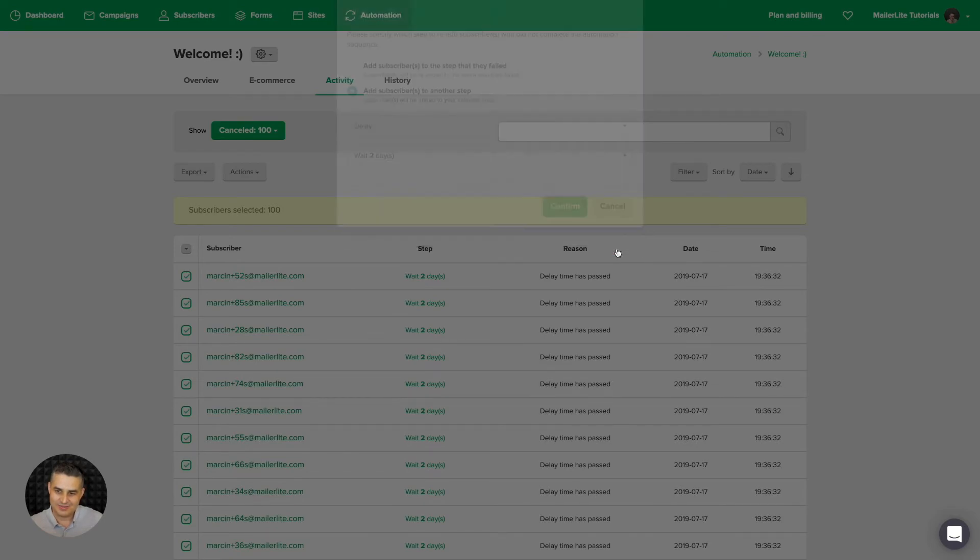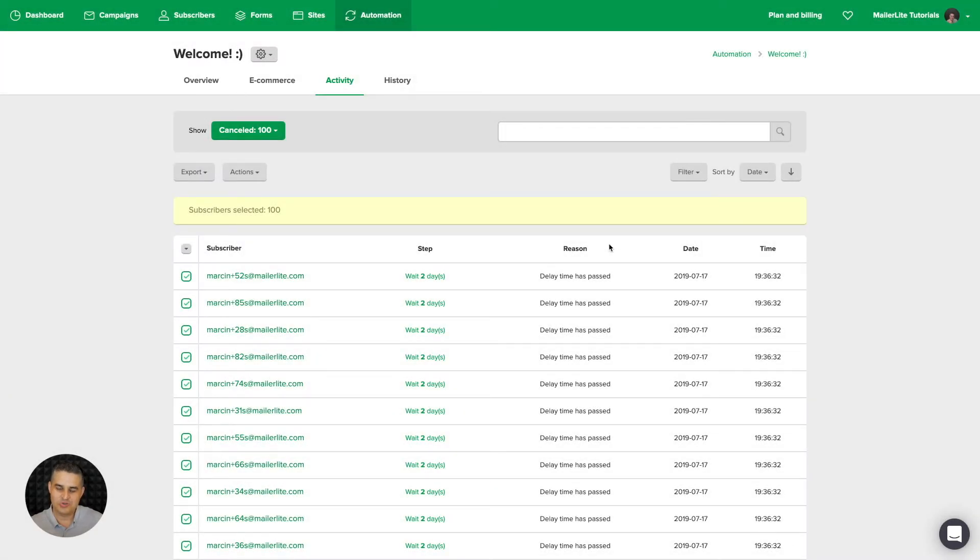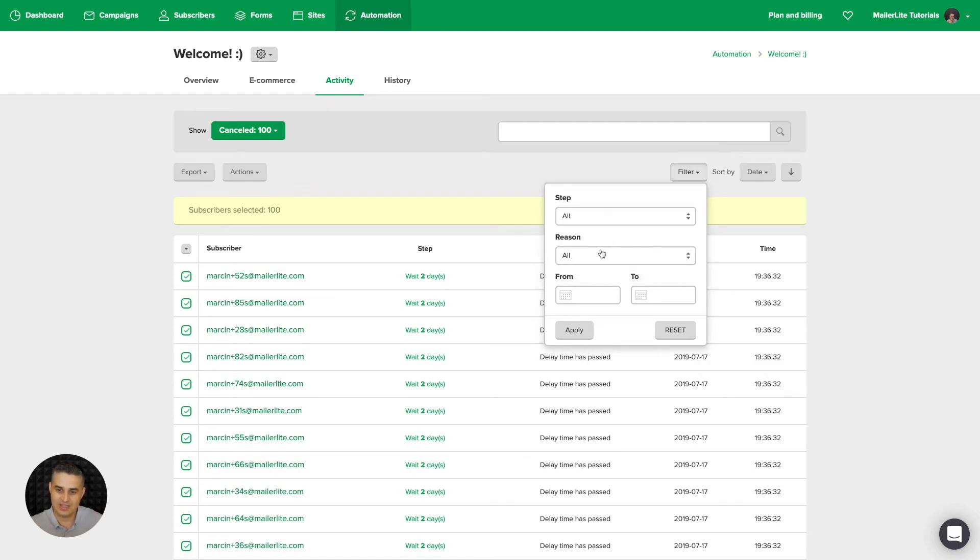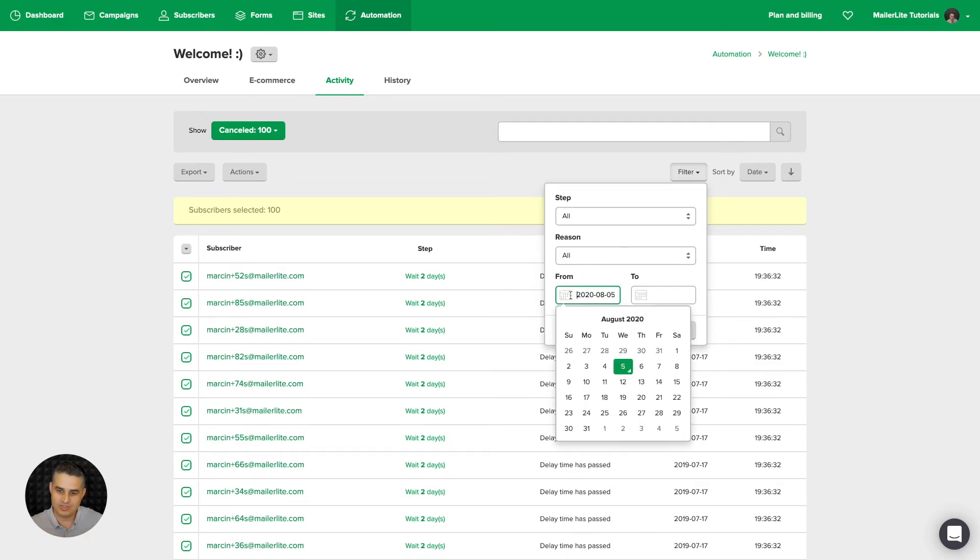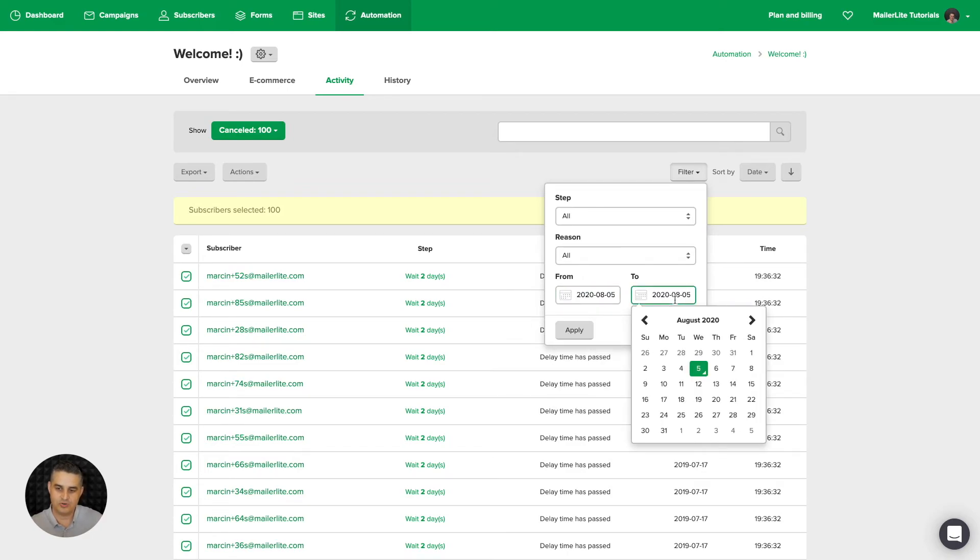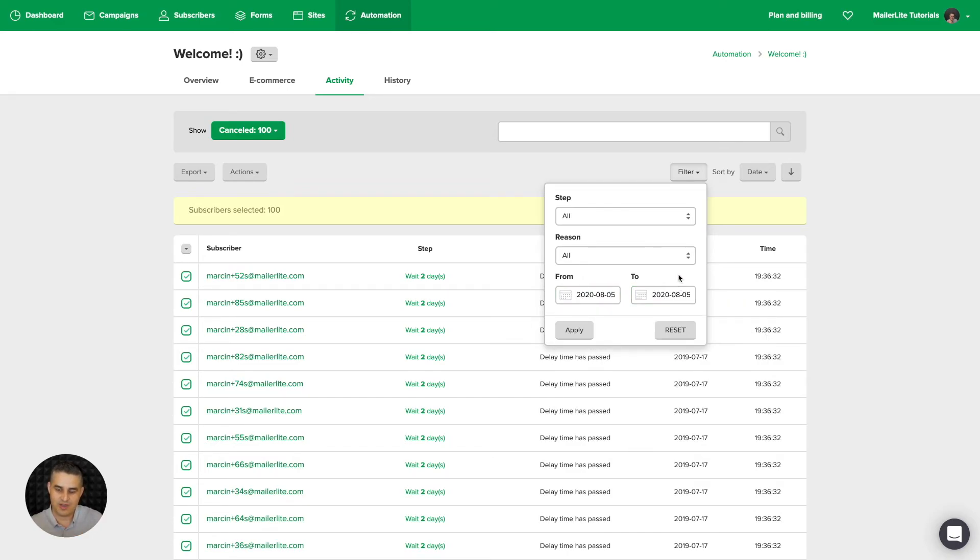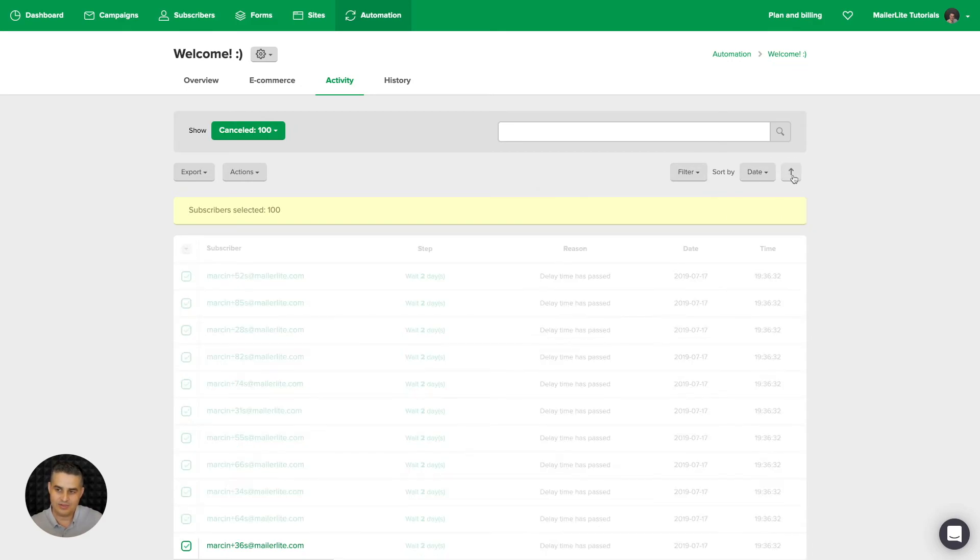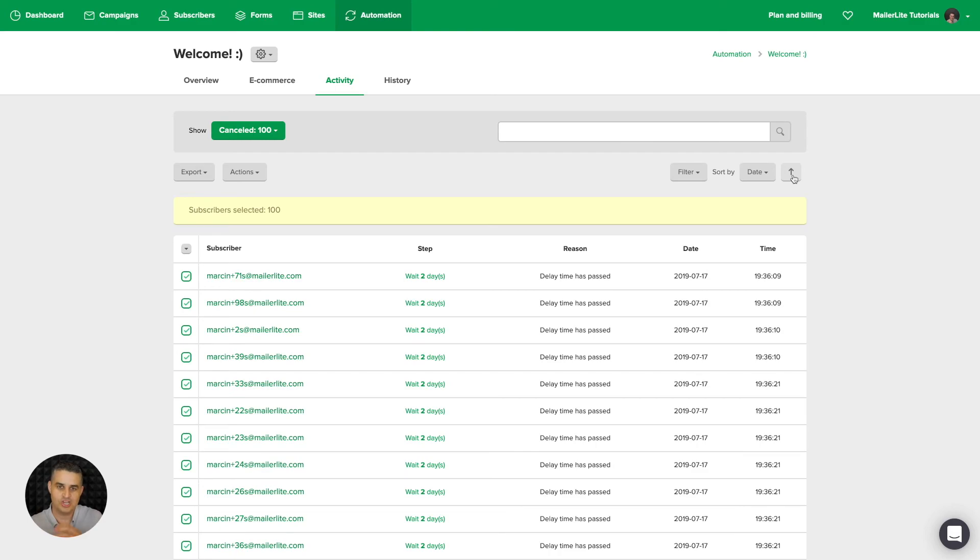Okay. I'm going to cancel this. Of course, you can filter by step. The reason for cancellation, the delay time has passed. Use these calendar features and filter really precisely to find the people you are looking for. Then you can sort them by date, by step. And this will change the order of the sorting. Then we have export.